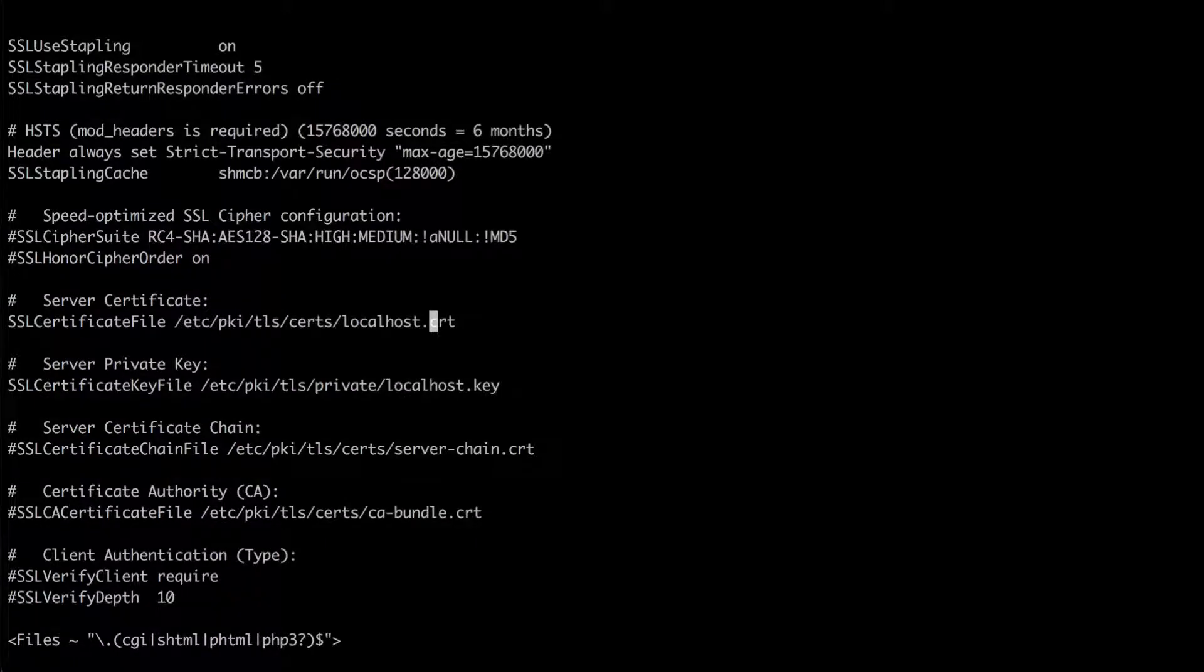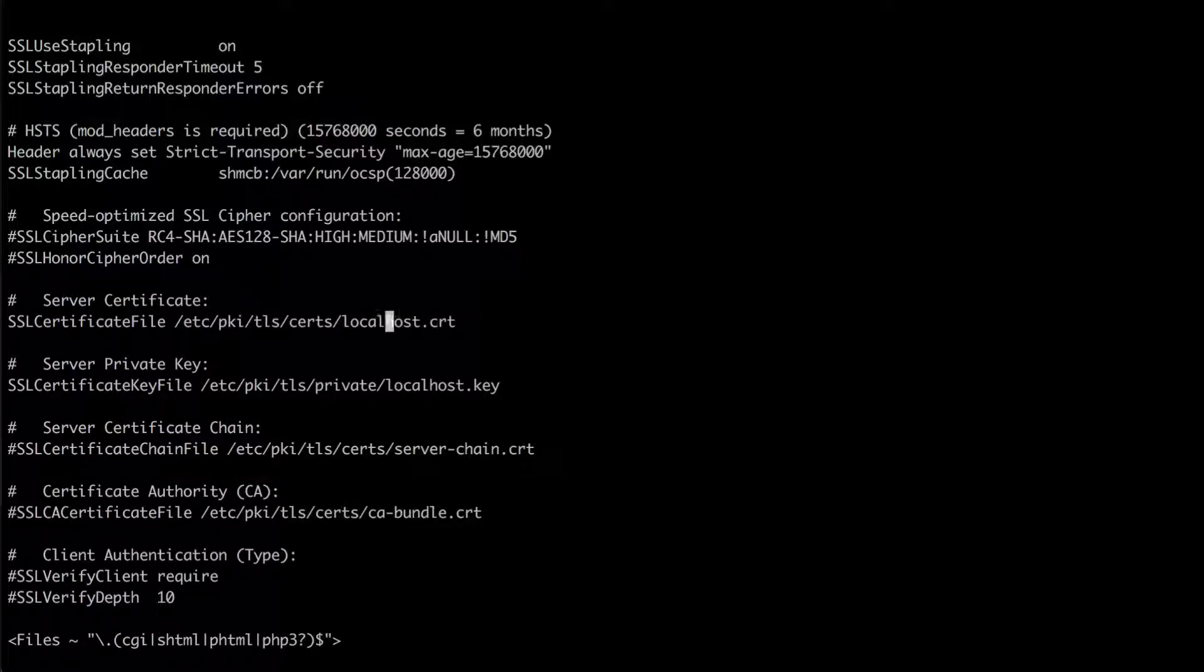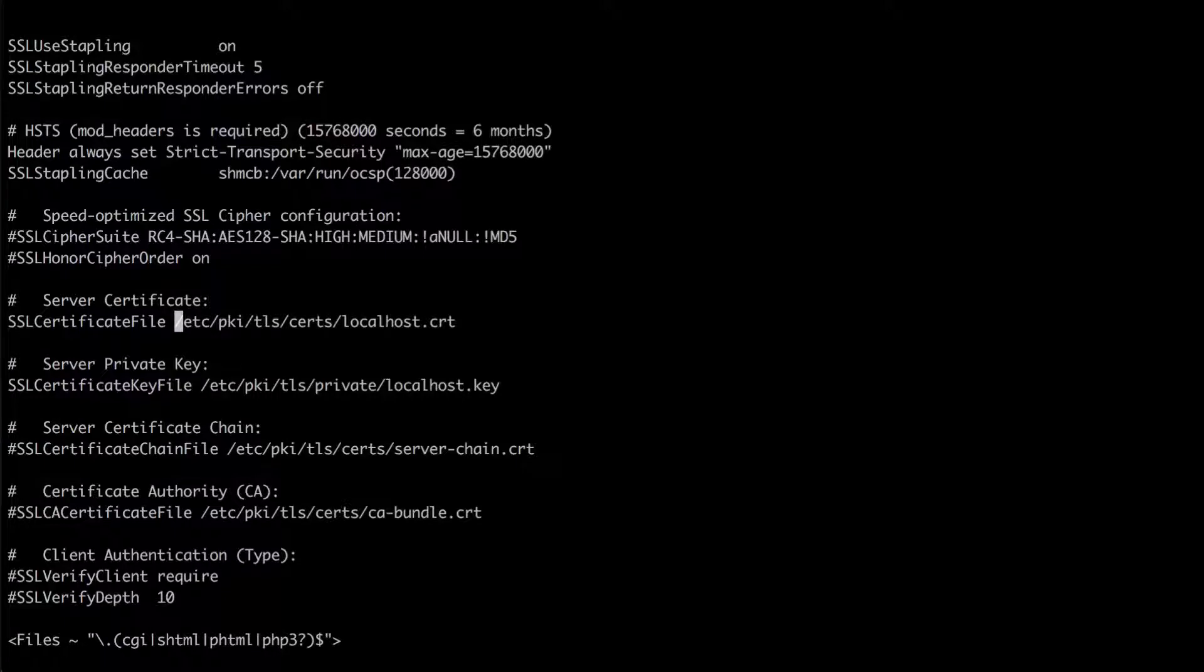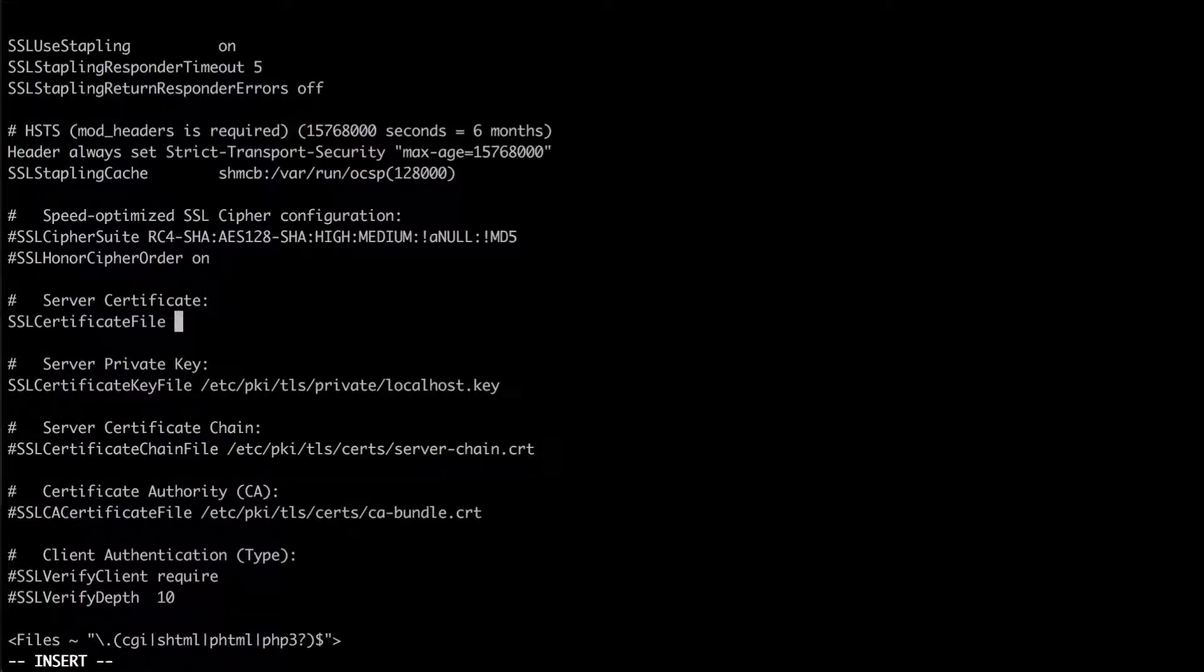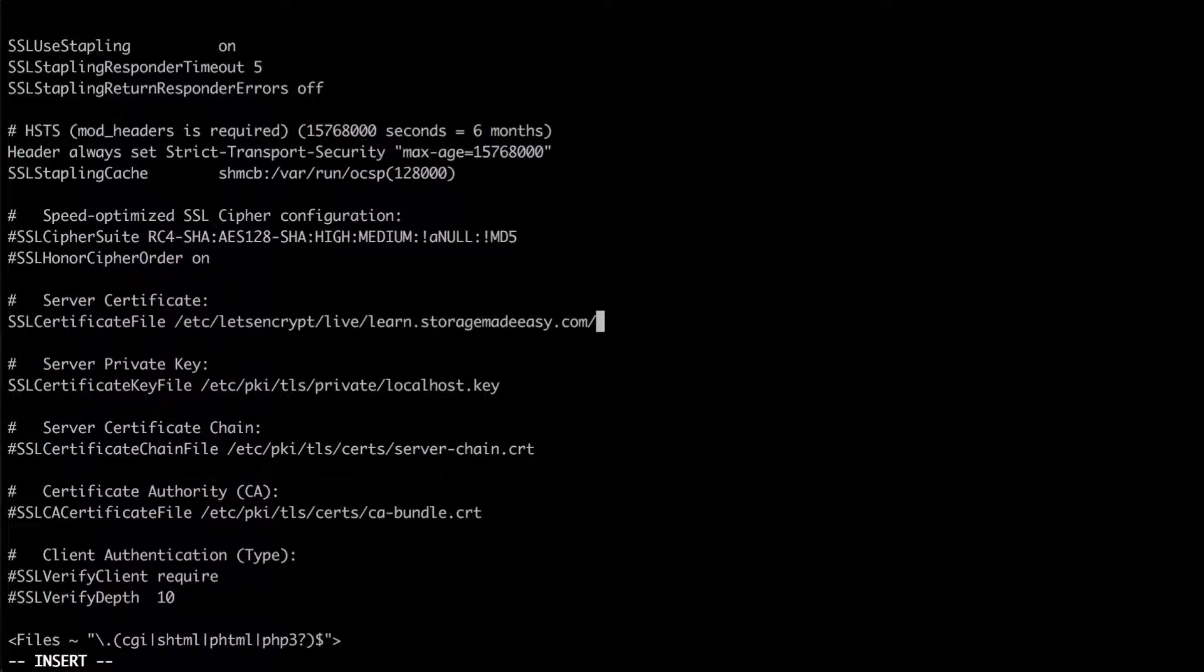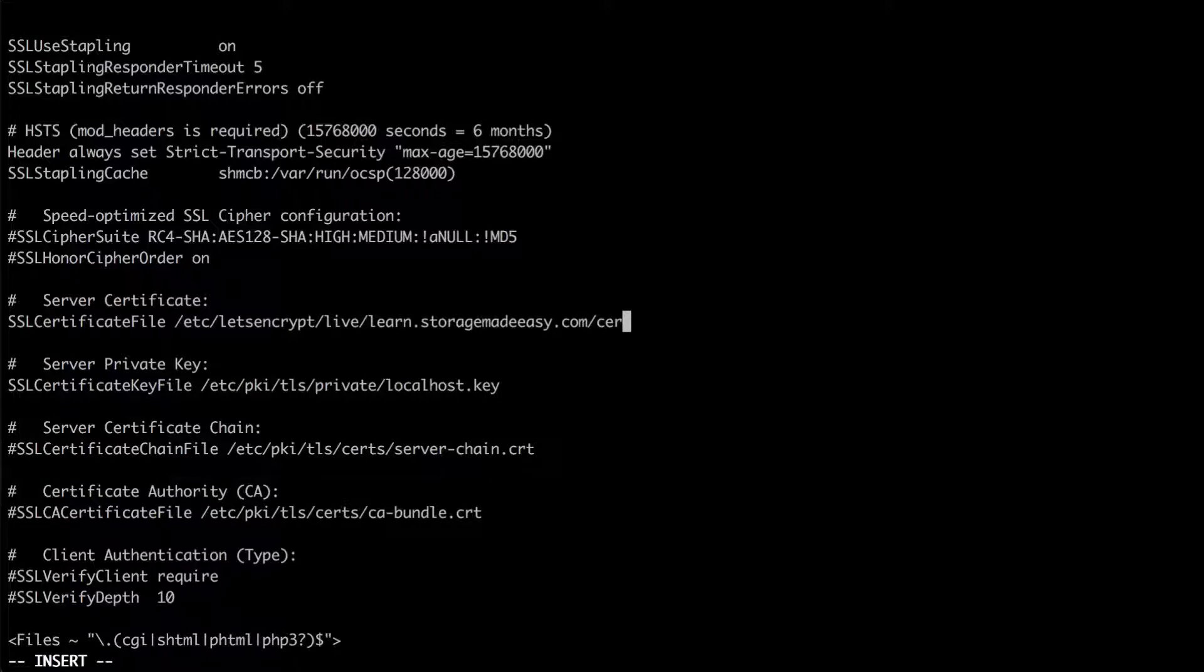And what I'm going to do is I'm going to delete this entry by pressing D and then the dollar sign. And again you could use nano if you prefer. And I'm going to insert the path to my certificate which I cut and pasted from the previous screen. And I'm going to start off with cert.pem.